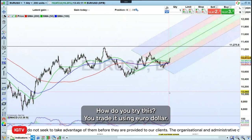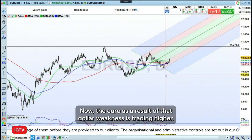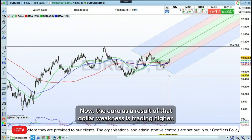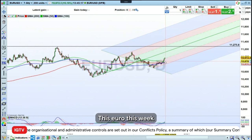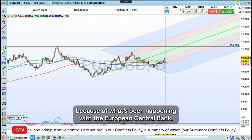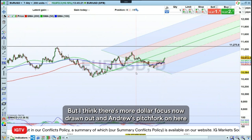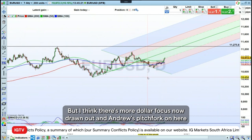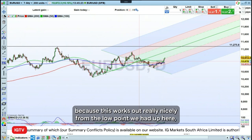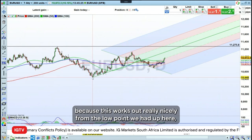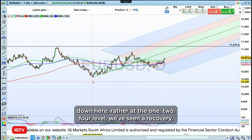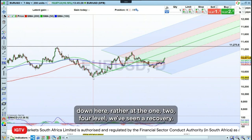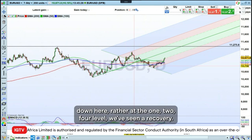You trade this using euro dollar. The euro as a result of that dollar weakness is trading higher. We've also got a reason to buy the euro this week because of what's been happening with the European Central Bank, but I think this is more dollar focused. I've drawn an Andrew's pitchfork on here because this works out really nicely. From the low point down here at the 104 level, we've seen a recovery.